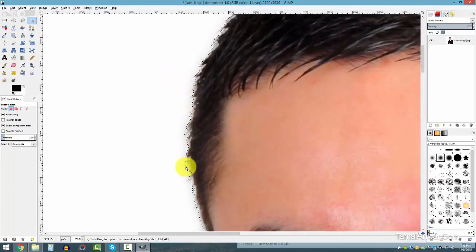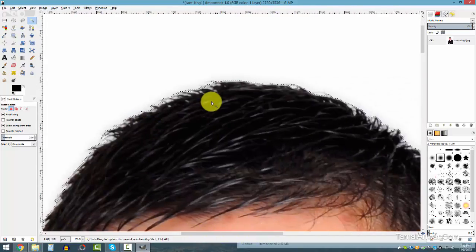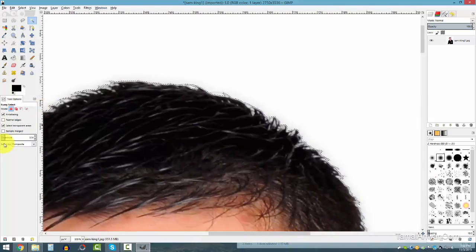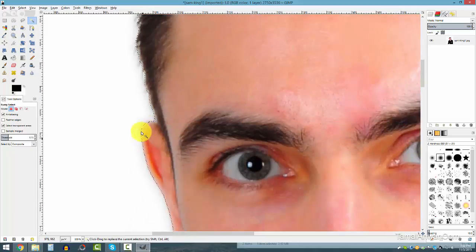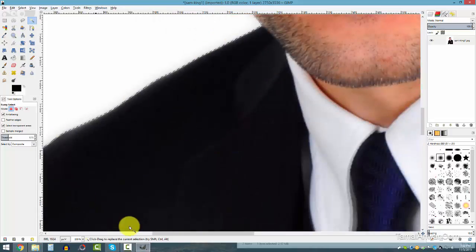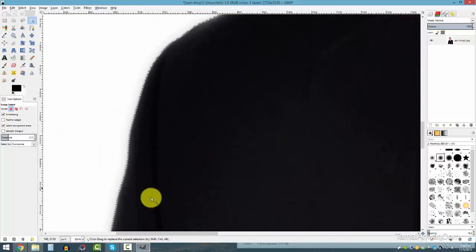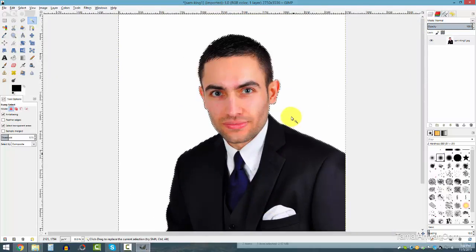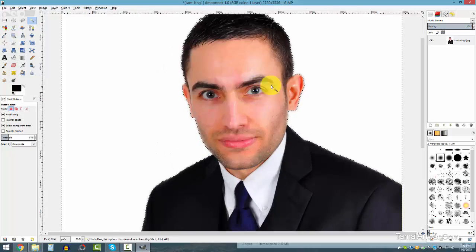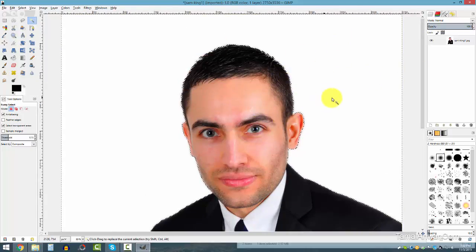Let me increase the threshold to about 30 or 32 and select again. Now you can see it's much closer to the hair and there are fewer white spots. The idea is to adjust the threshold, select, and check until you get the right result. I can see the area looks kind of nice.